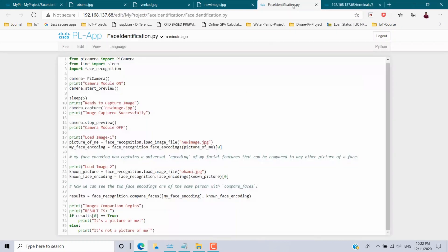So by using a simple Python program we can do face comparison and identification. Hope you understand it. Thanks for watching — subscribe to this channel for more video updates. Bye bye.